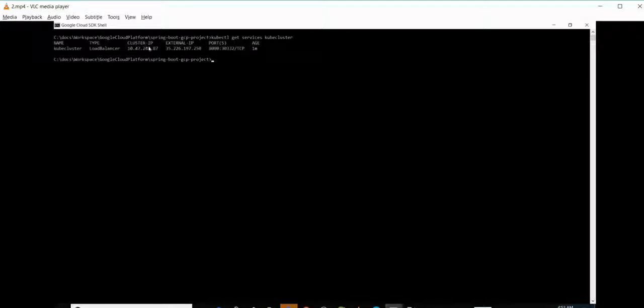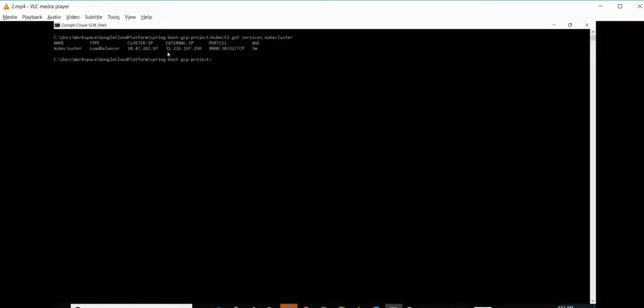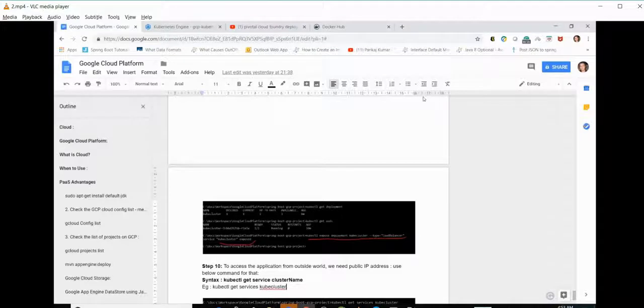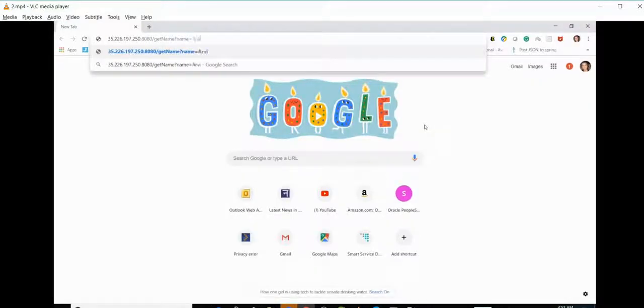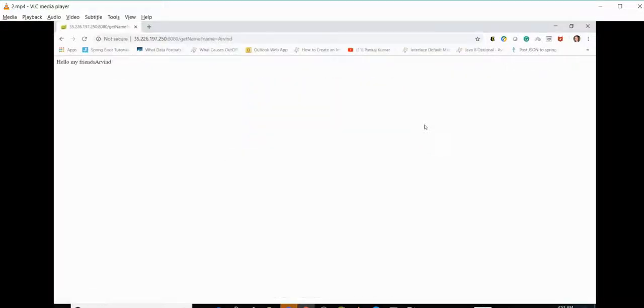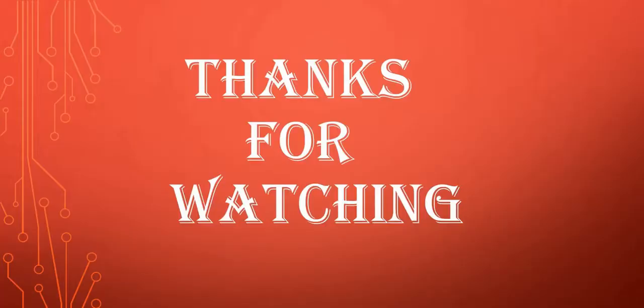Now to test the application, copy the external IP. Since everything is inside the container, we can't access it directly. We need an external IP name and the parameter which we are passing. Let's pass my name. There we go, we can see the output. Thank you.